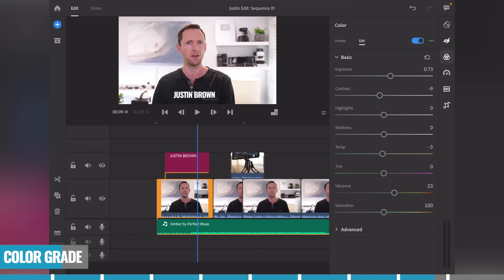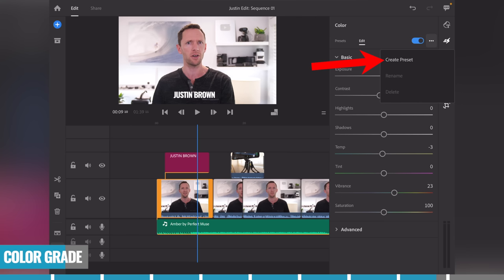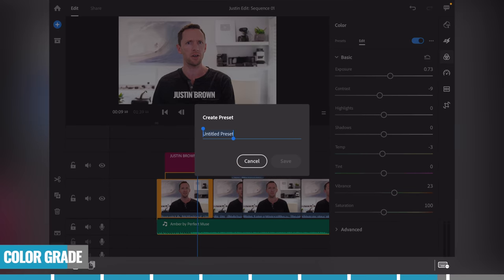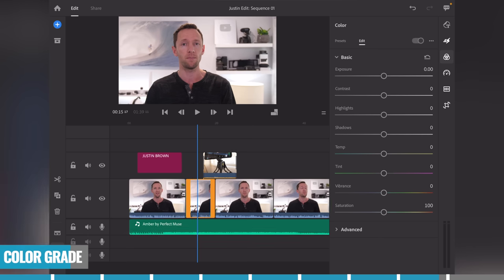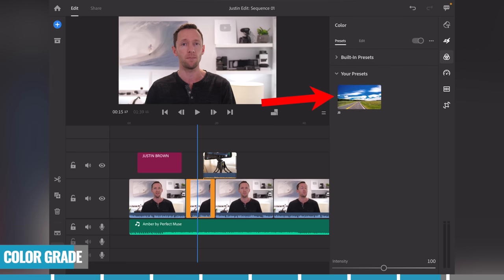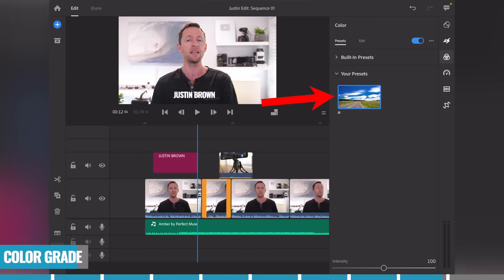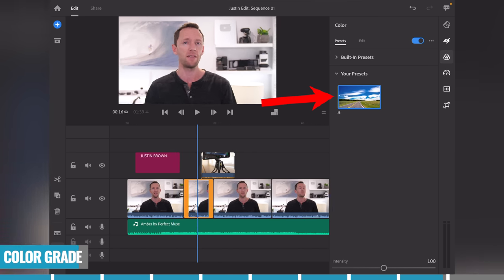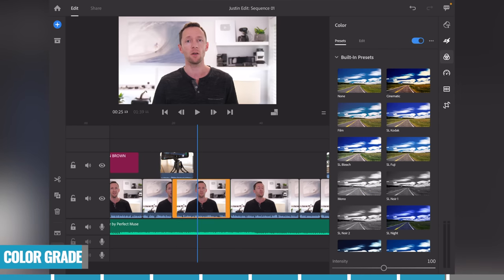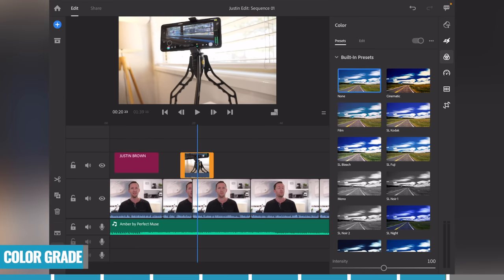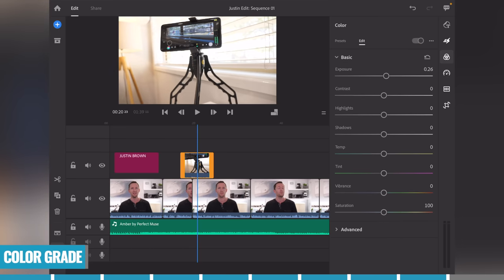Since we've only set the color grade on the first clip, come up to the three little dots and choose 'Create preset.' Give it a name — let's call it 'JB' — and hit save. For the next clip, come over to presets, choose 'Your presets,' and you'll see the JB preset listed there. Both clips are now set up exactly the same, and you can just go through and apply that preset to any clips you want. The same applies to any B-roll or overlay footage — go in and tweak the colors on those as well.